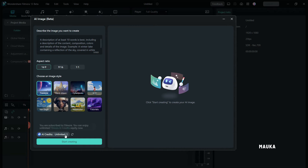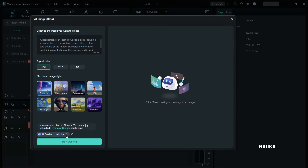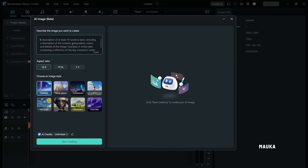In the previous version, you were limited to generating only 20 images, but now there's no limit. You can use it to your heart's content. Let's dive in.